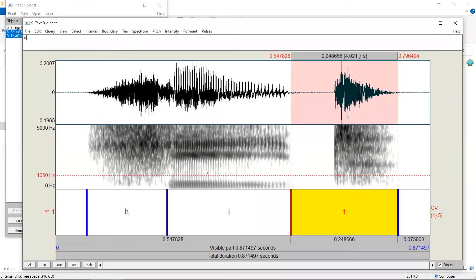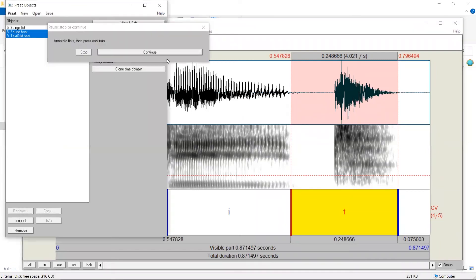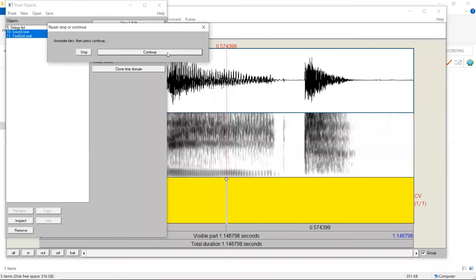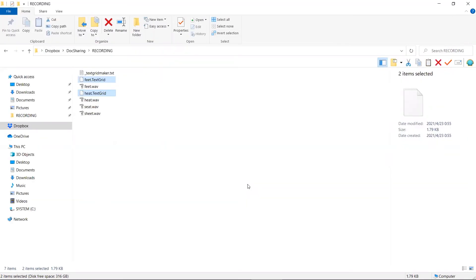When this item is done, again, we come back to here, click on Continue to go to the next one. In this folder, we will see that two text grids have been created for the two sound files we annotated.